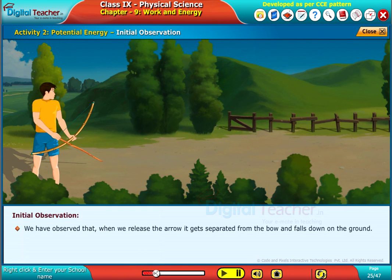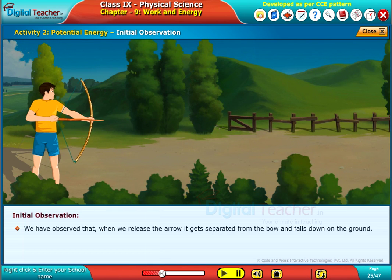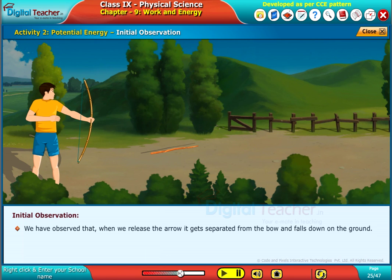We have observed that when we release the arrow, it gets separated from the bow and falls down on the ground.